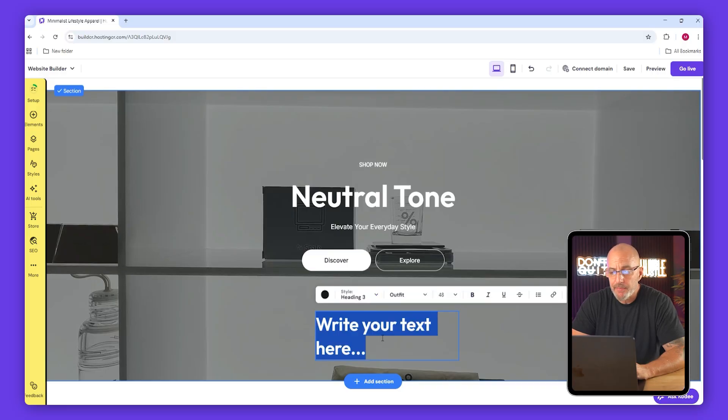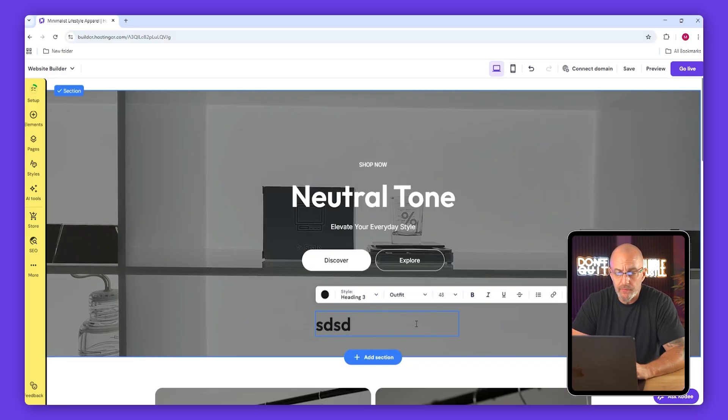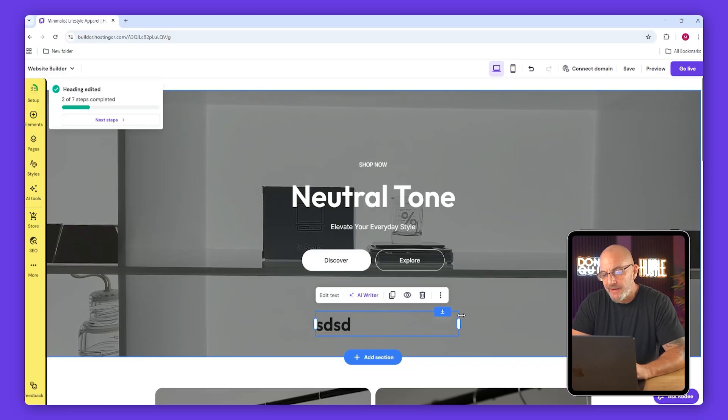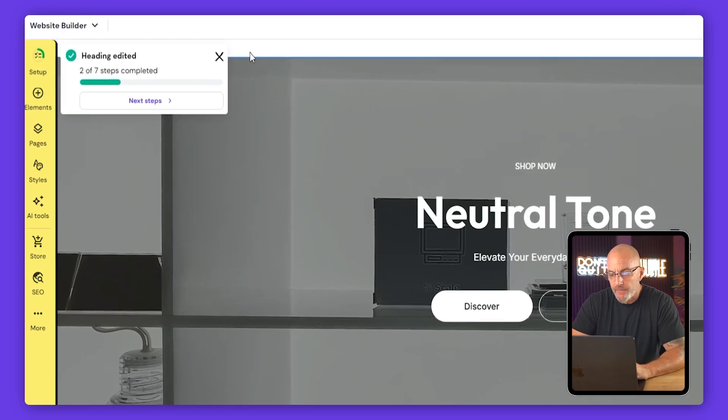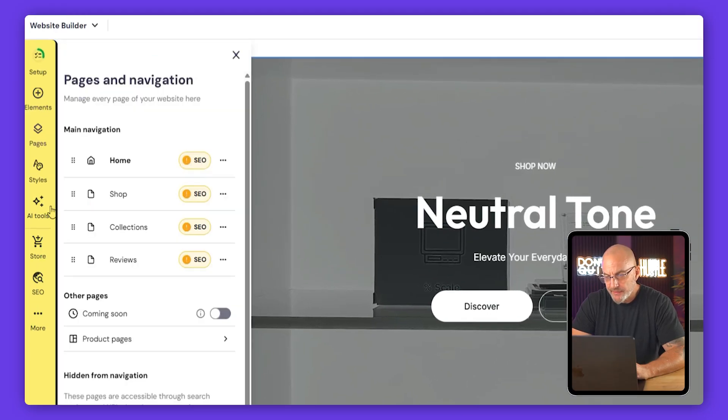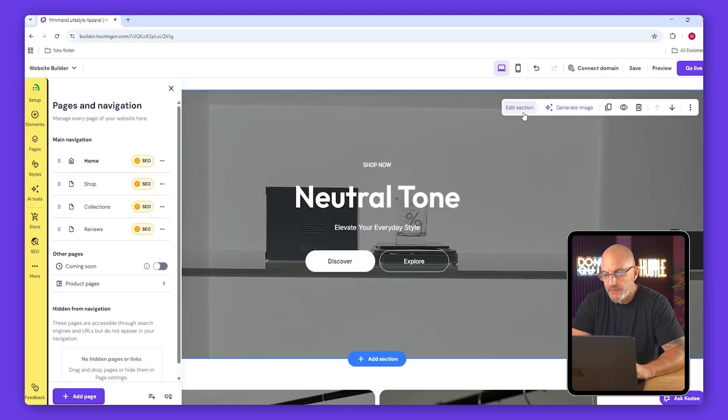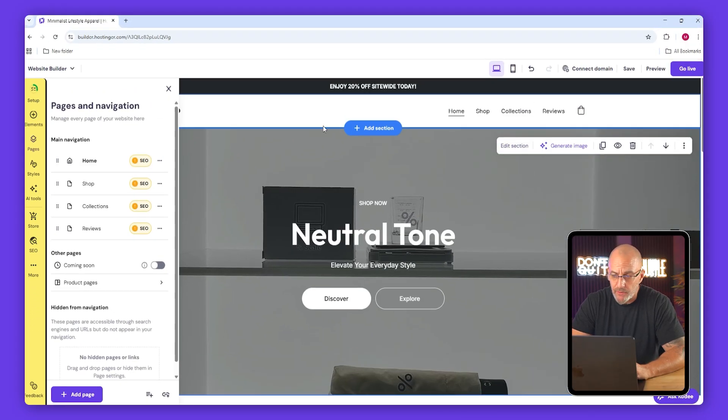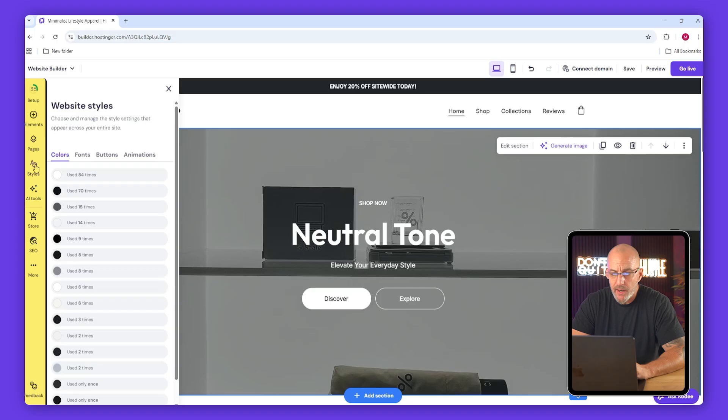You can also delete or edit any block by clicking it and typing whatever you want. We're going to go over the specific settings later, but just to get familiar, the pages section lets you add and manage pages and the main menu styles are where you can change your colors, your fonts, buttons, and your animations.